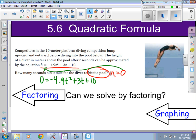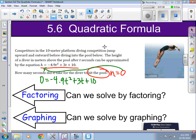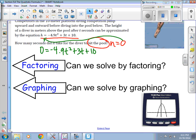Another option is could we solve it by graphing? We could solve it by graphing — you could use your graphing calculator to do so, or you could graph it by hand, but graphing by hand won't give you a very exact solution. Your other option is to use the quadratic formula.